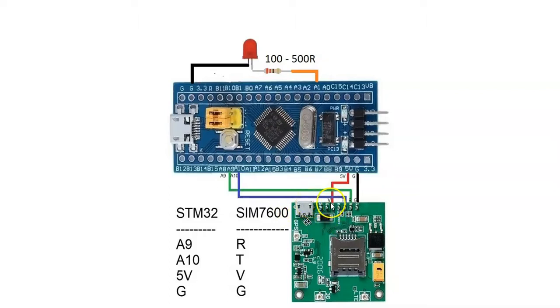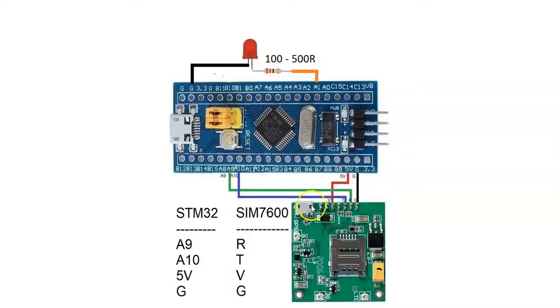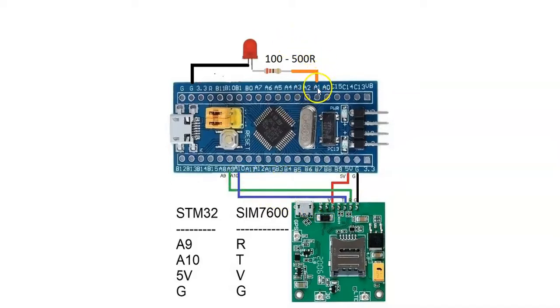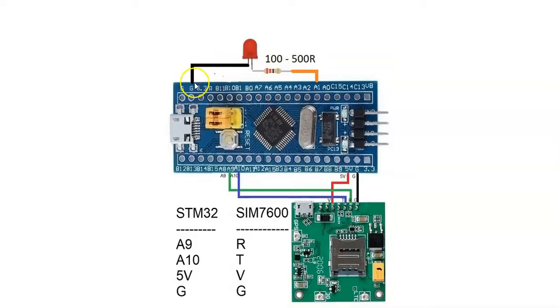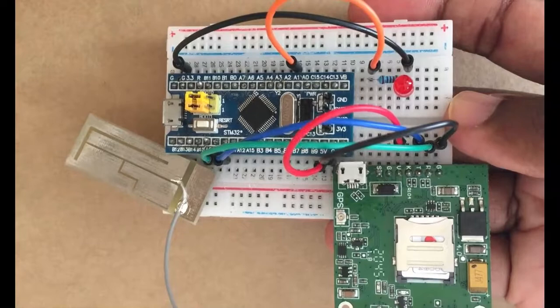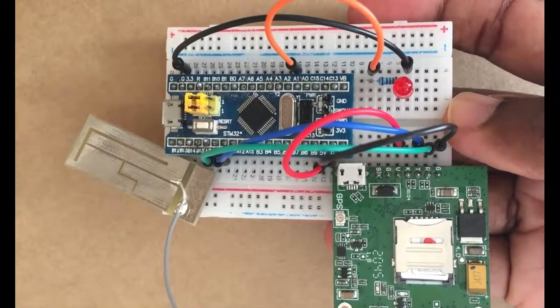If it is simple one, you can connect V to 5 volt, G to G, and T to A10, R to A9. And for the LED, pin PA1 connected through 100 to 500 ohm resistor to longer pin of LED, shorter pin of LED connected to G. You can use a relay instead of LED if you want.